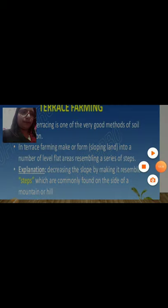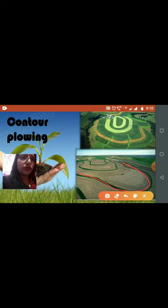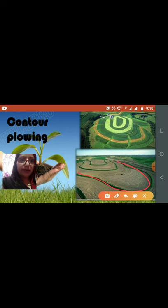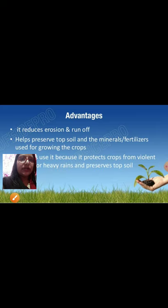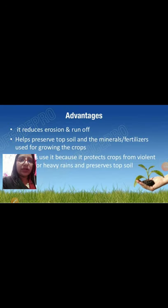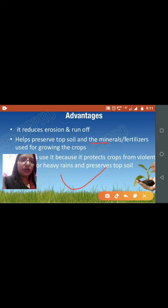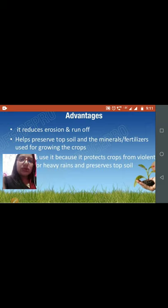Next we have contour plowing. This system is common in plain areas as well as some hilly areas. Contour plowing reduces erosion and runoff through barriers, helps preserve the topsoil and mineral fertilizers used for growing crops, and protects crops from heavy rain. This is another important method for reducing soil erosion.